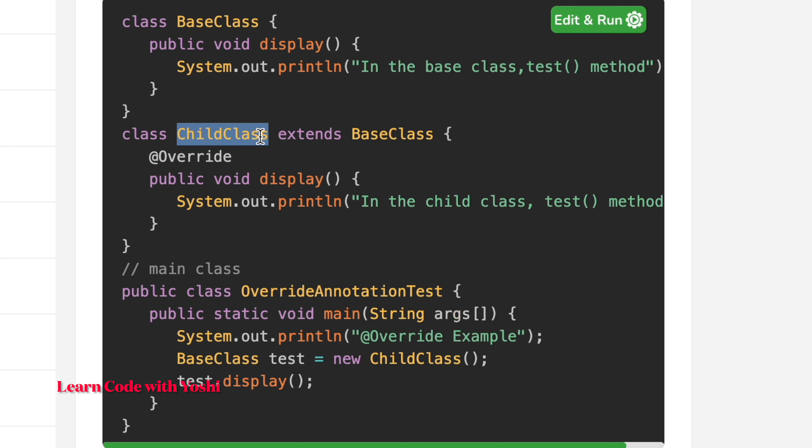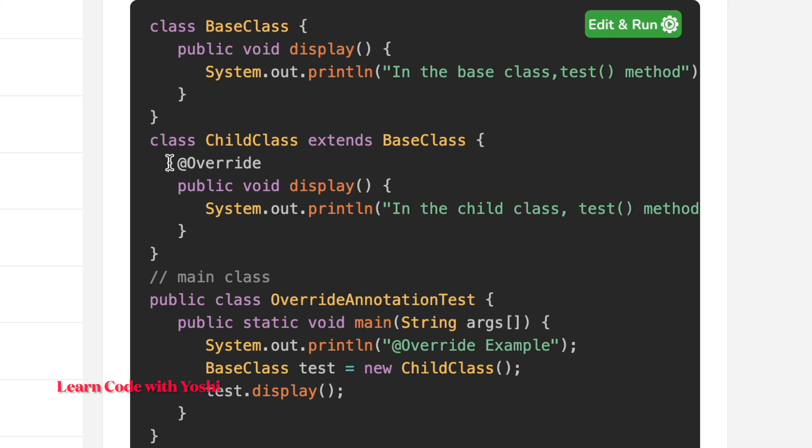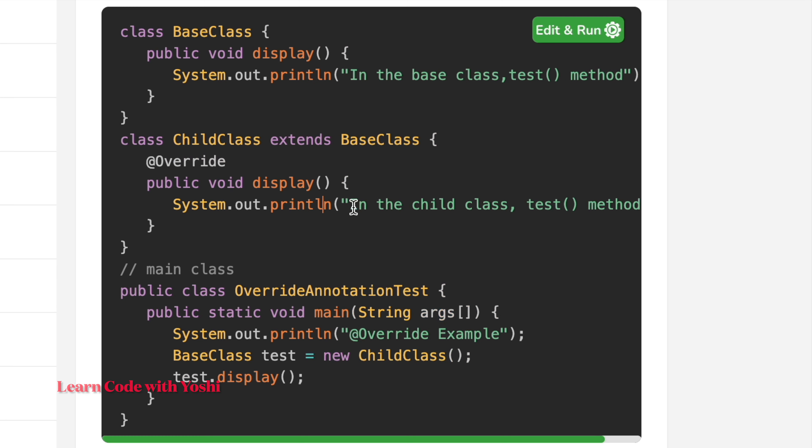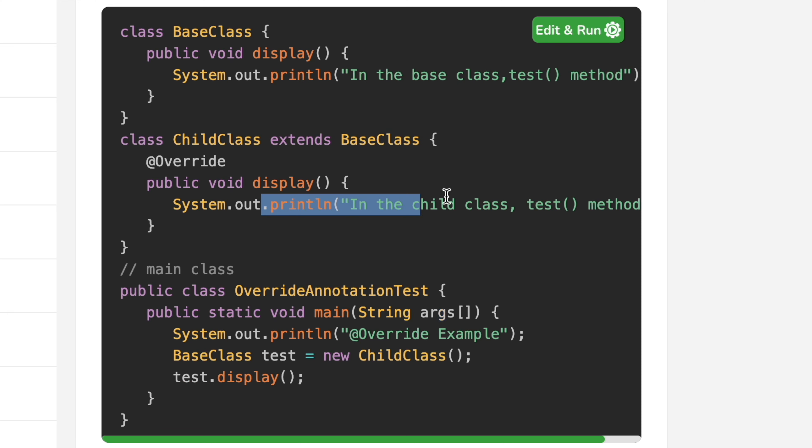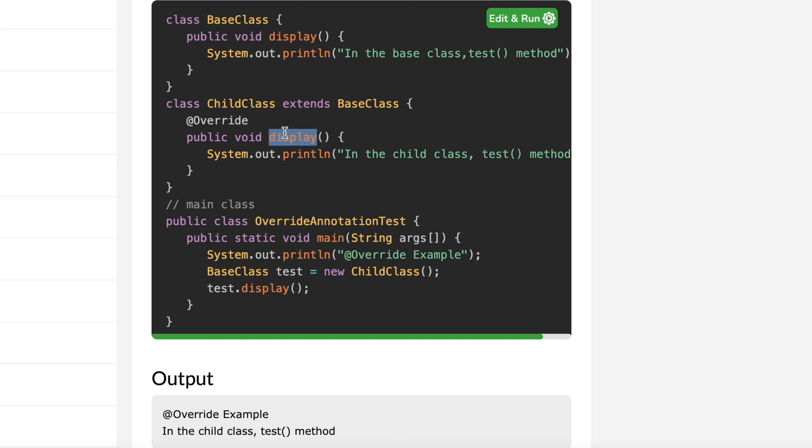The next is child class which extends the parent class. After adding the child method with the @Override annotation, we can change the method. In simple terms, this method is replaced with the child method when we print the display method. Here we can see the child method result.